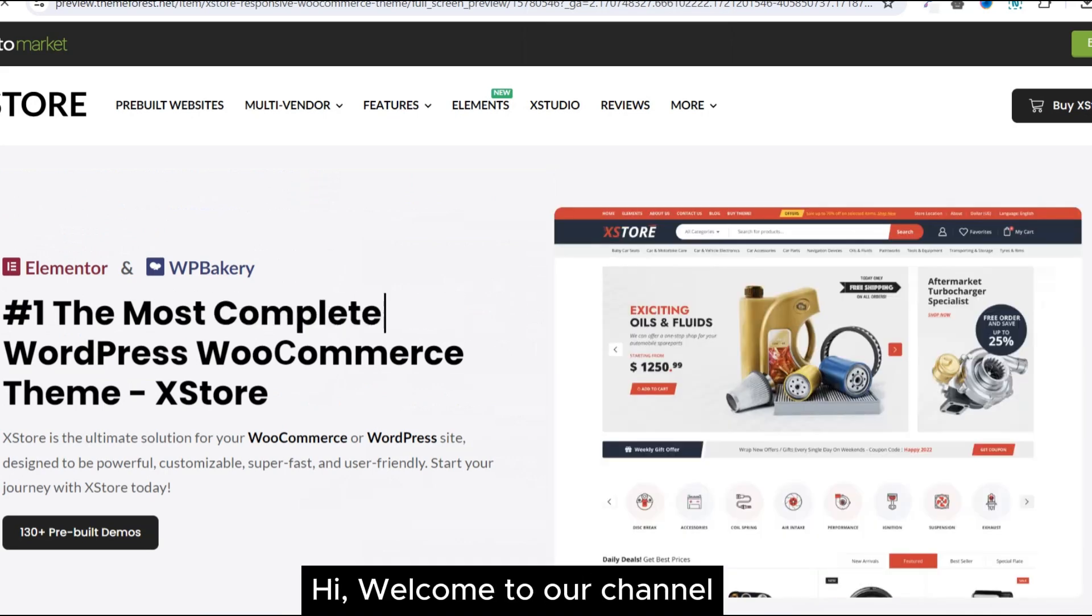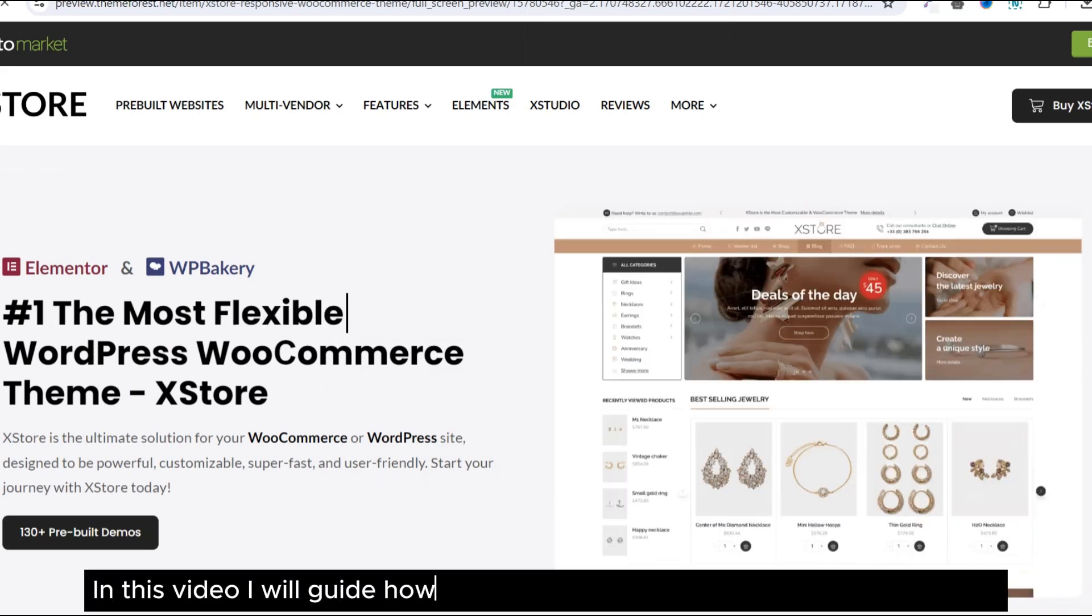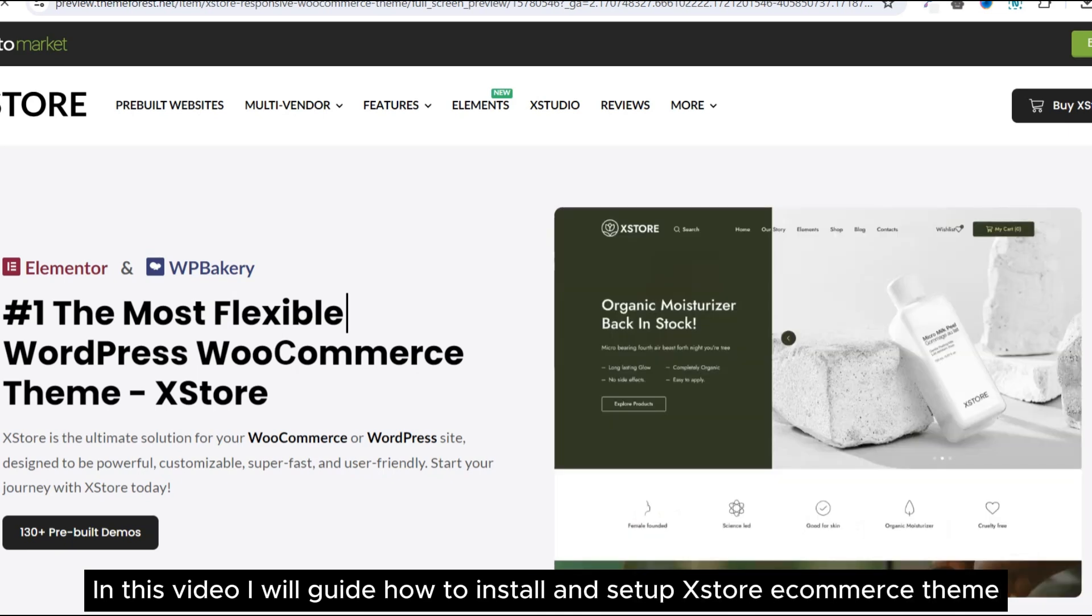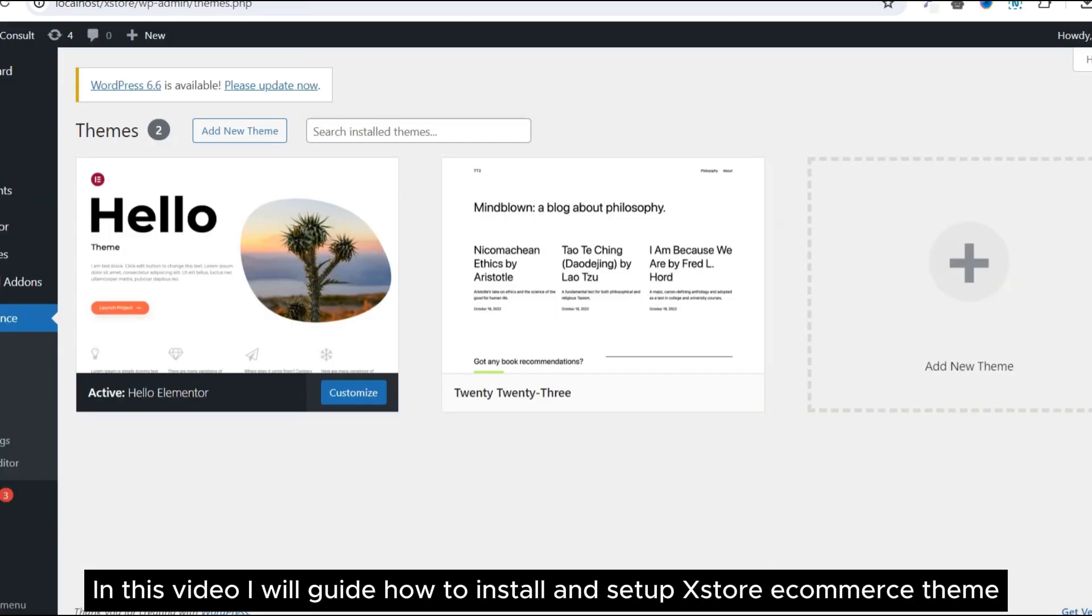Hi, welcome to our channel. In this video, I will guide how to install and set up Xstore eCommerce theme.